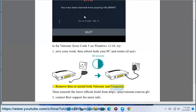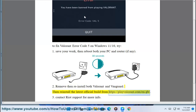Fix 2: Remove then reinstall both Valorant and Vanguard. Then reinstall the latest official build from https://playvalorant.com/en-gb.